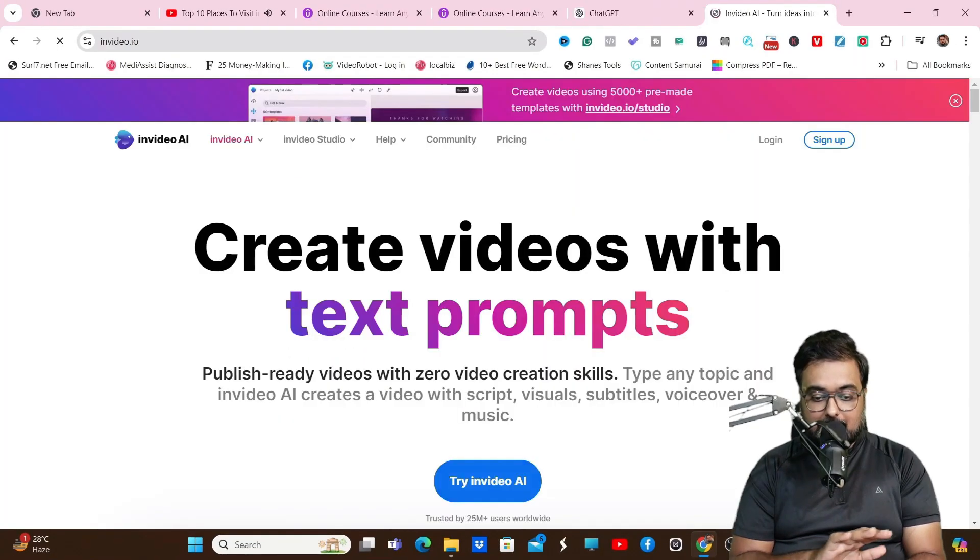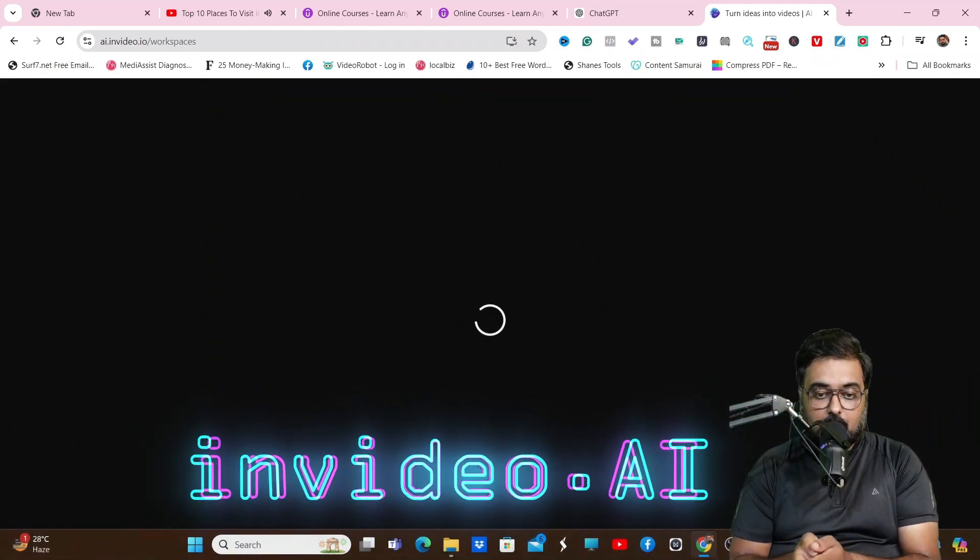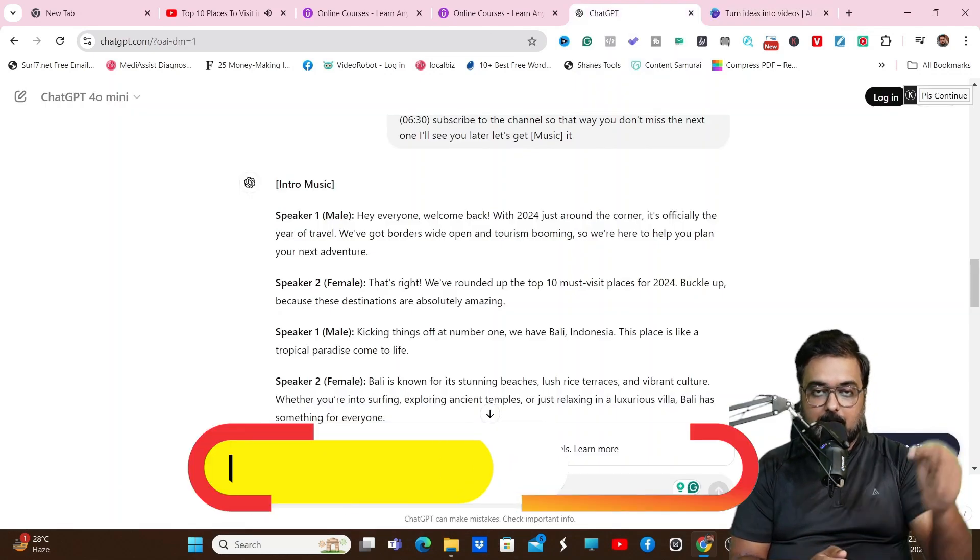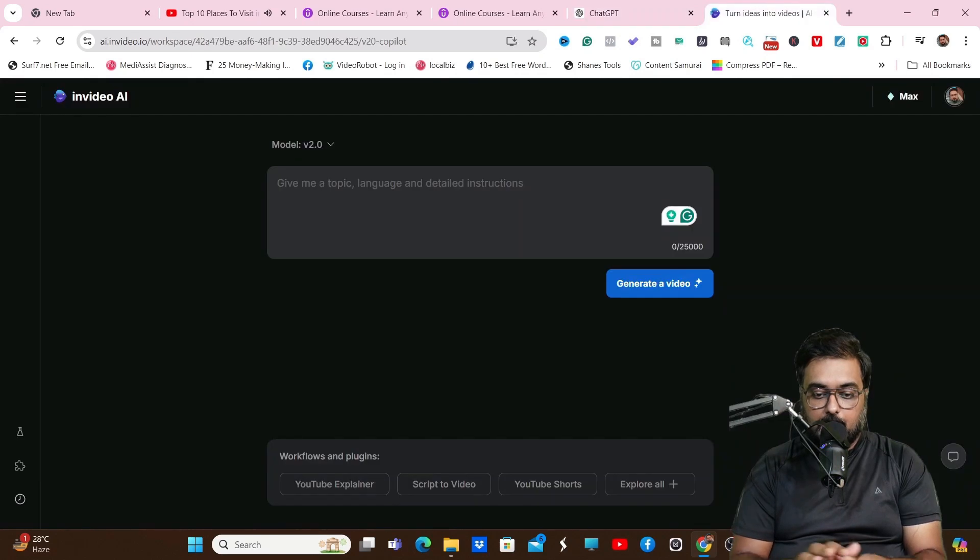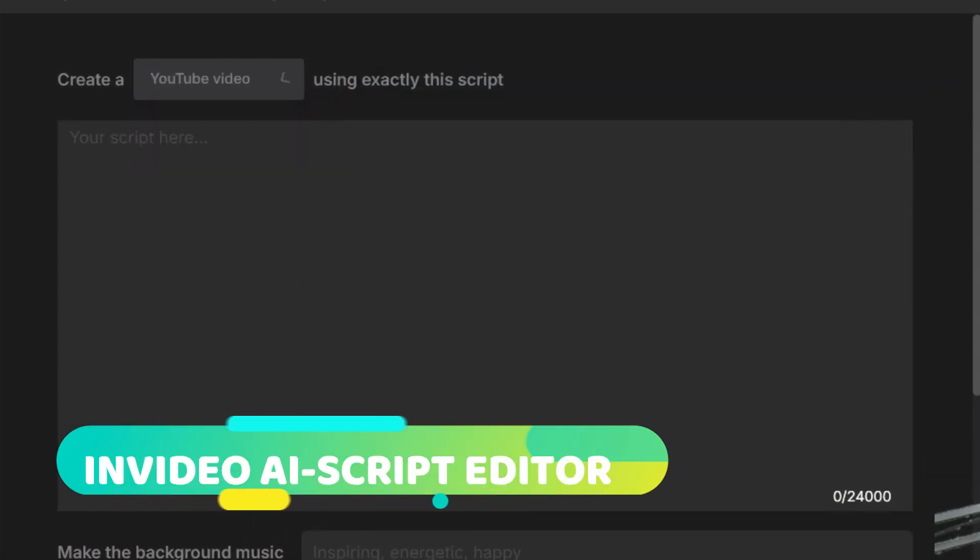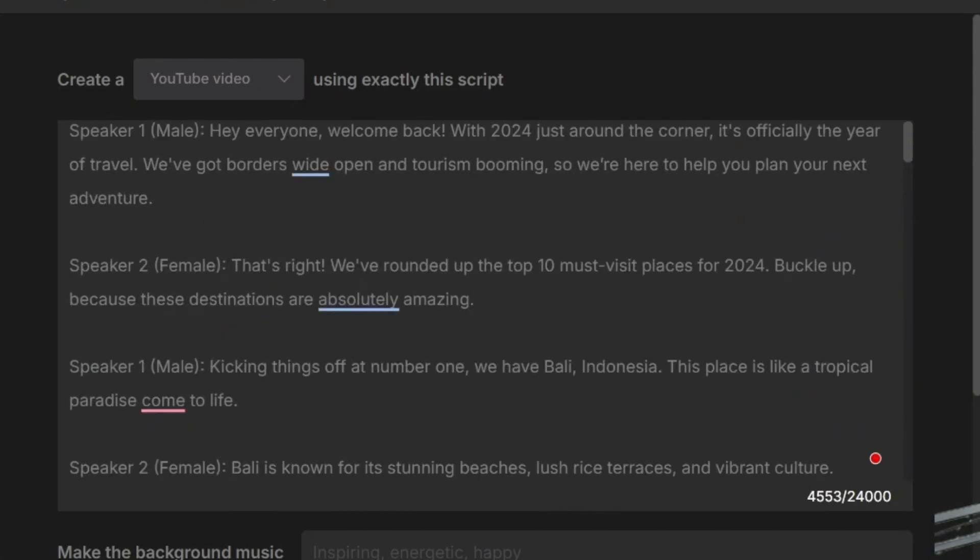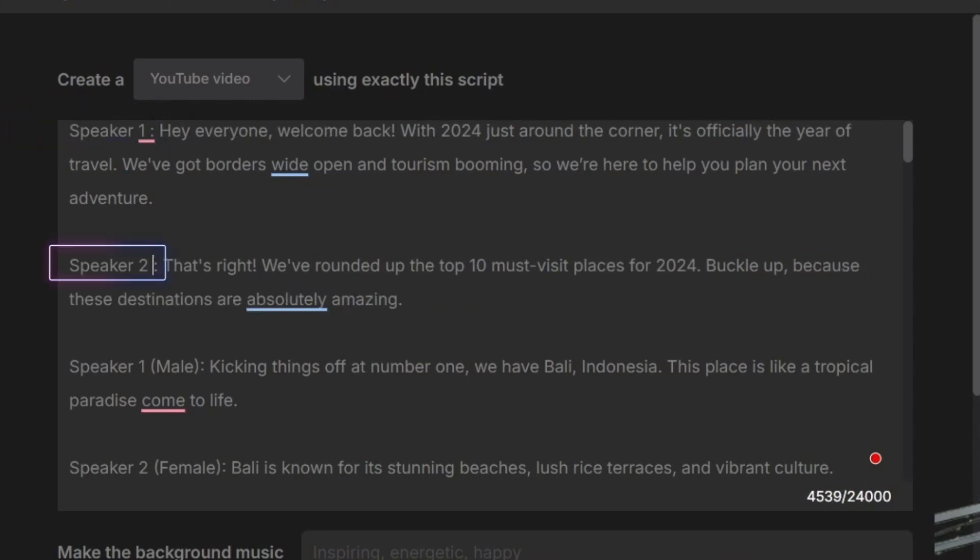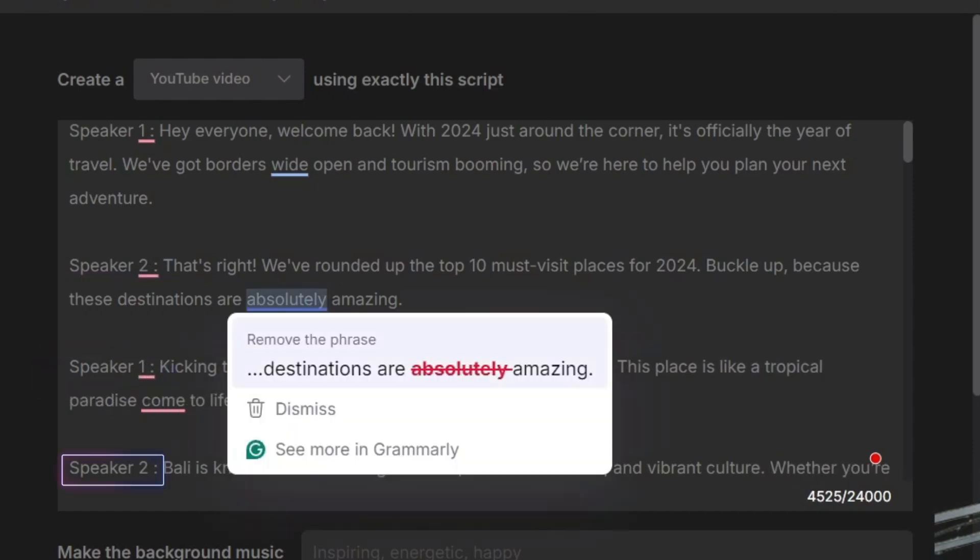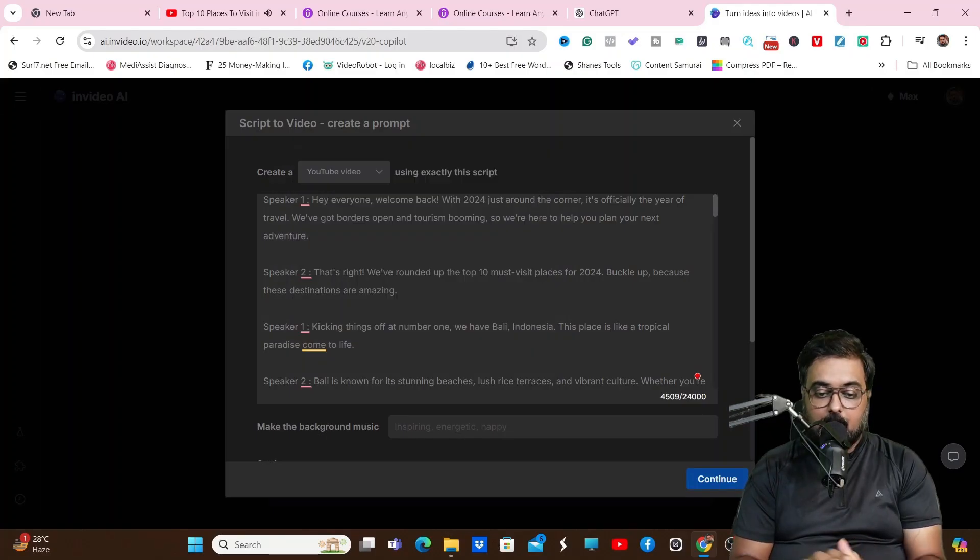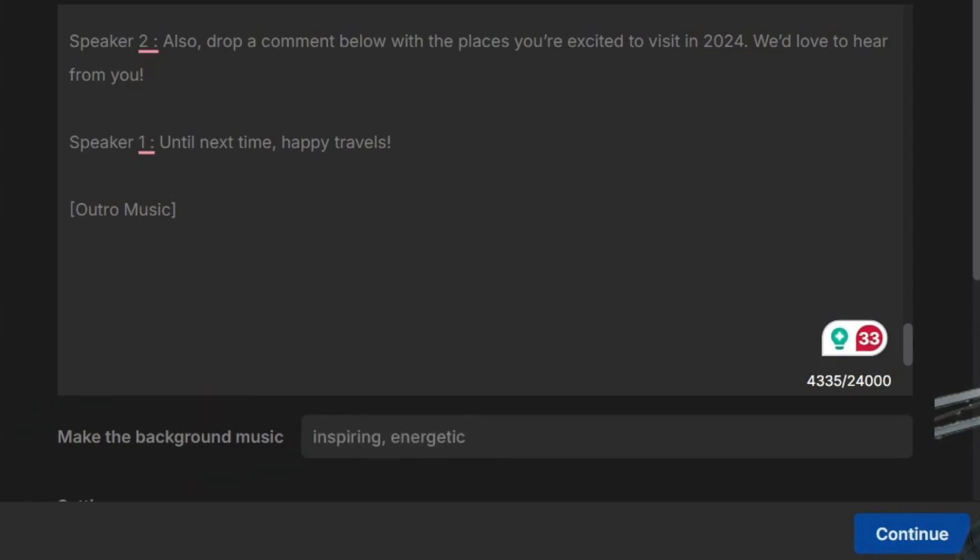Once this is done, we'll head over to a brilliant AI tool called InVideo AI, which you can use absolutely free of cost. You can find the link in the description and sign up for free. Once you've done that, choose script to video, then choose YouTube video, and paste in your script. On the script, make sure that the male and female labels are erased. Just follow the way I'm doing it - I'm deleting these things. That's the only thing you need to do.